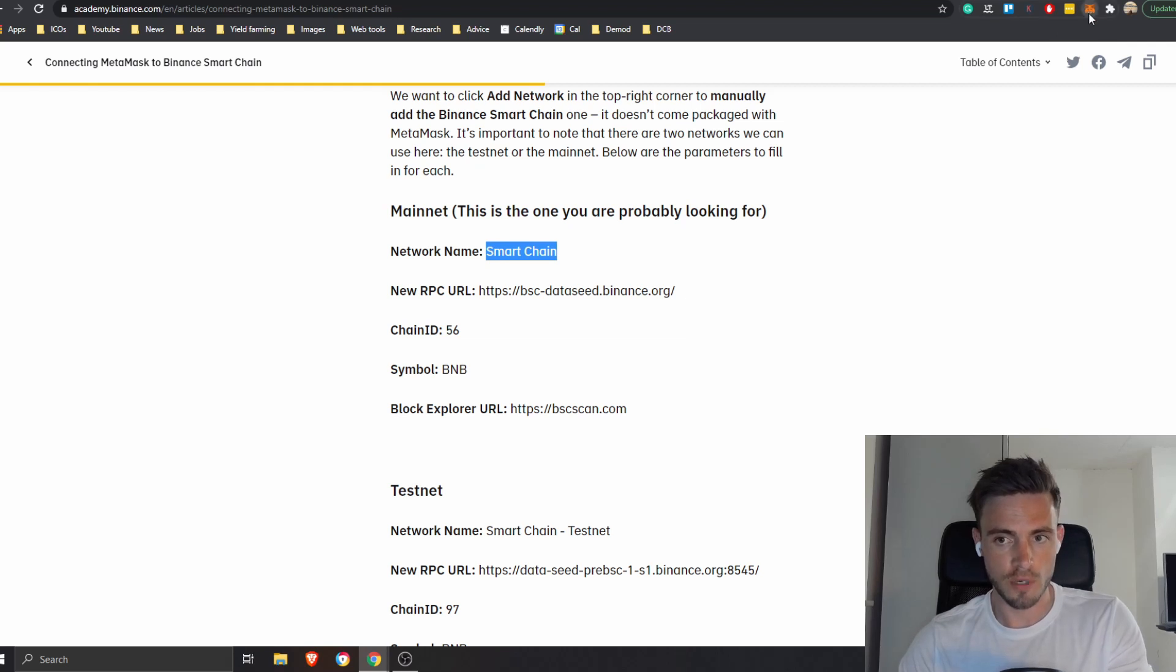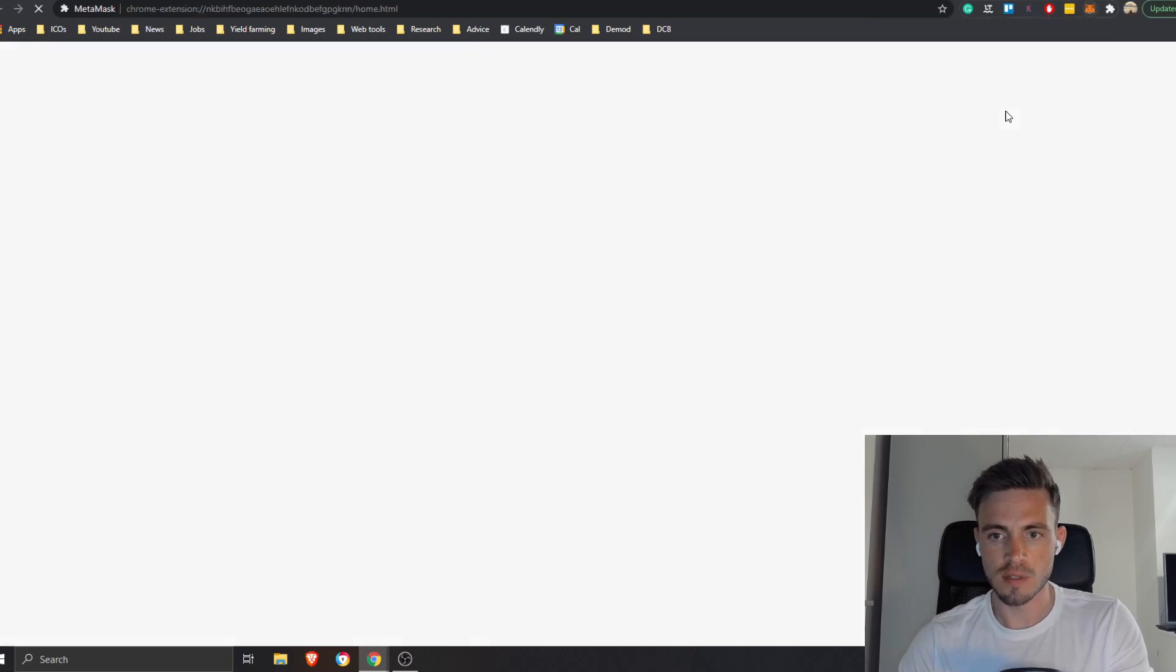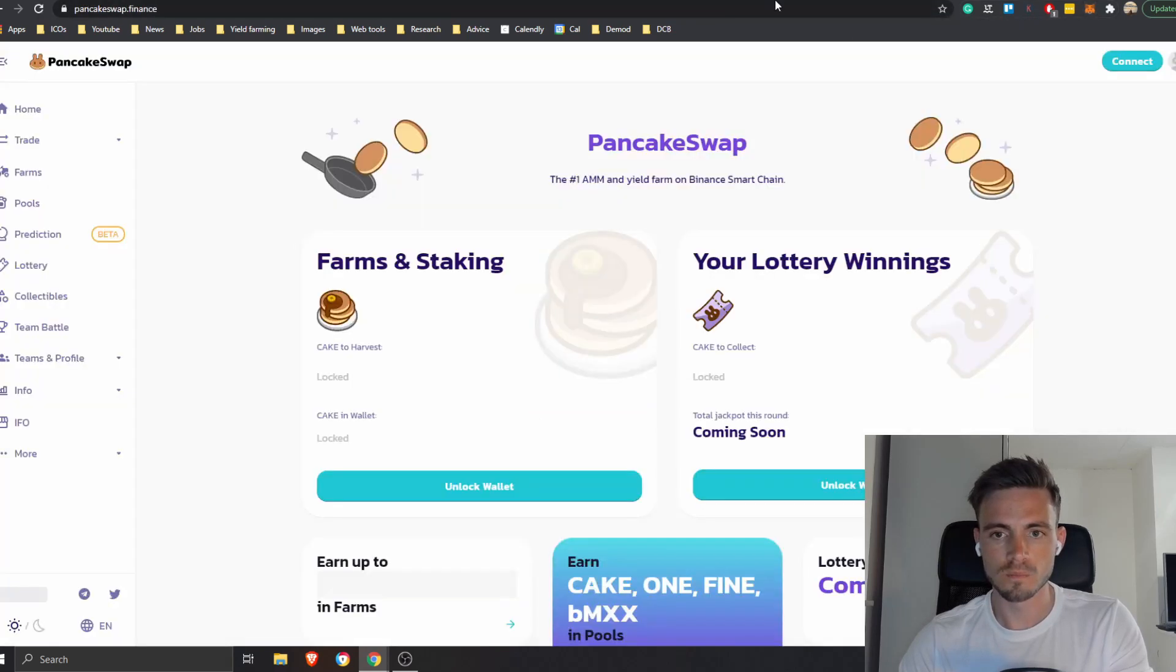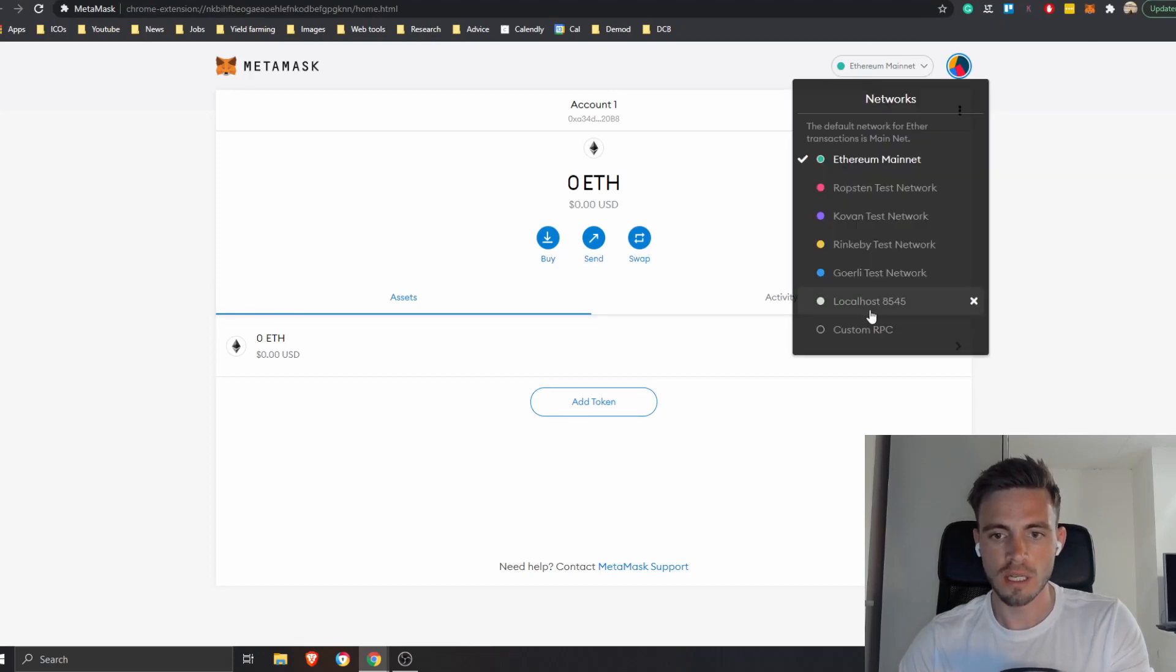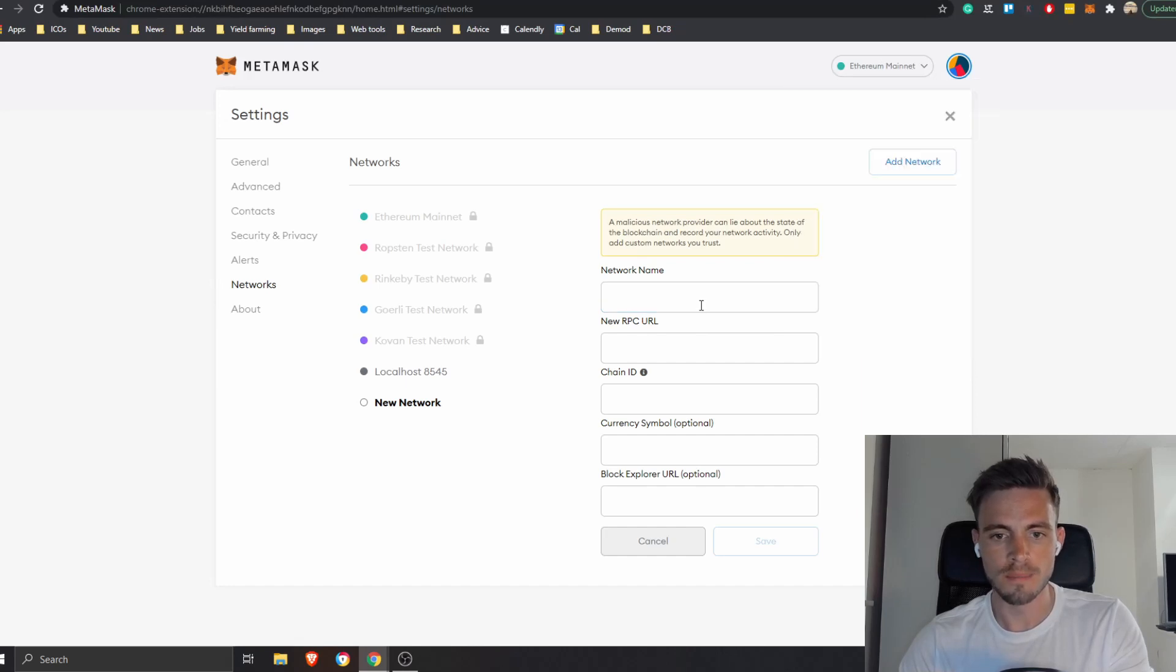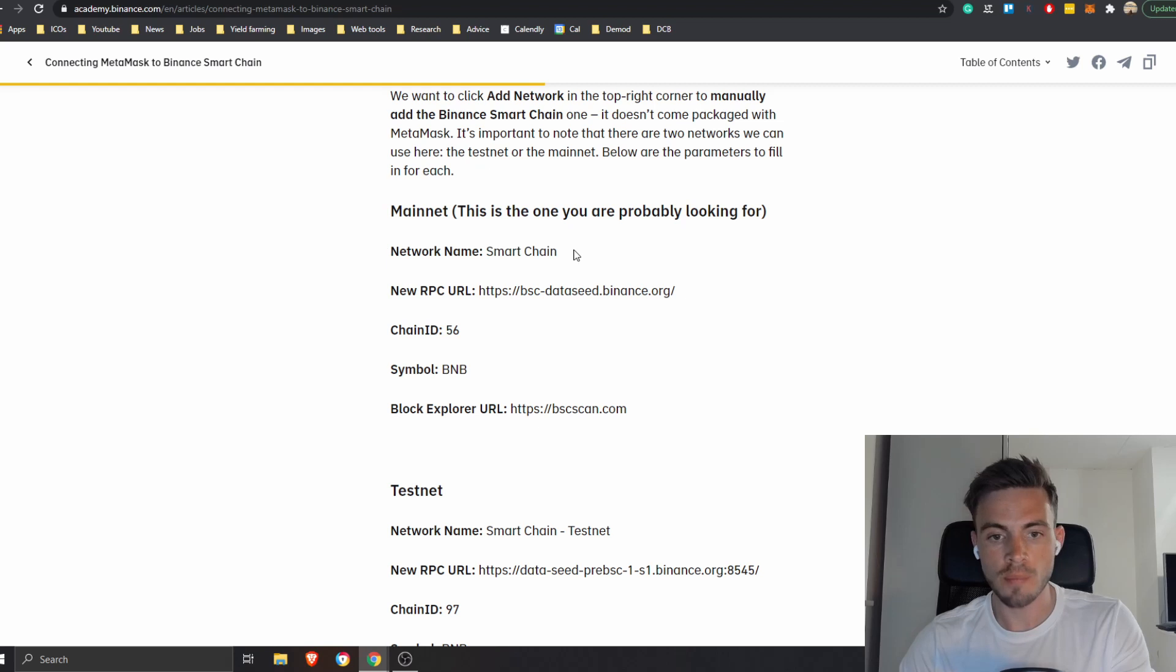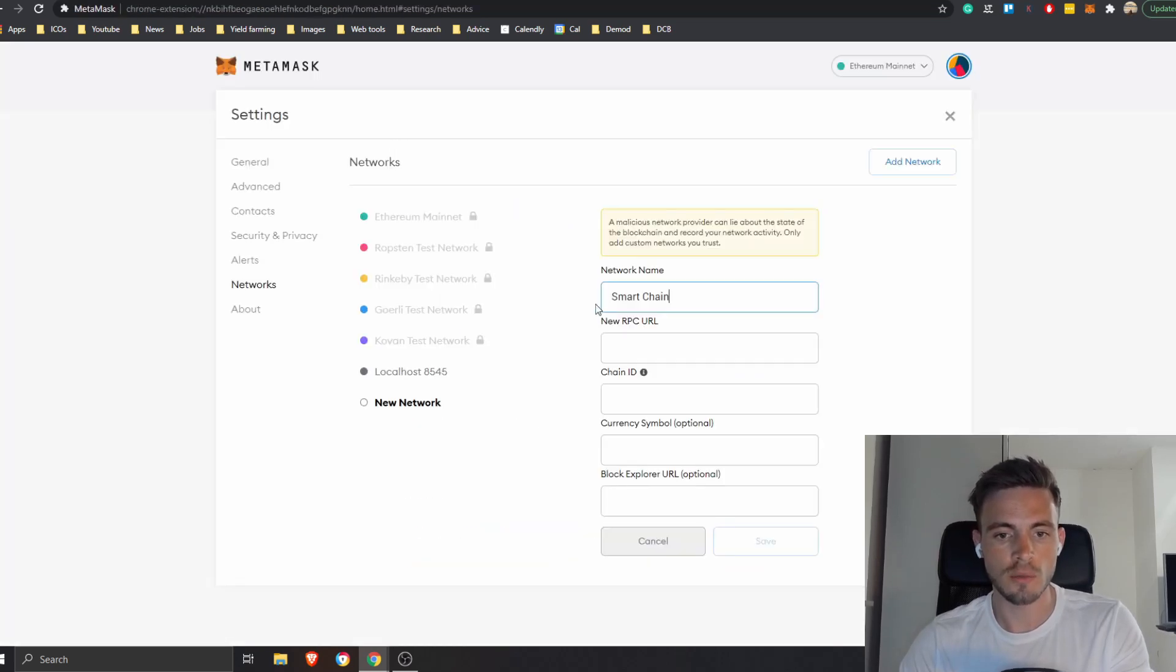And then what you do is pretty simple. You press here on MetaMask. What I like to do is I like to expand the view. Then I'm going to add a custom RPC, and everything that I see here I'm just going to copy it, I'm just going to put it right here.